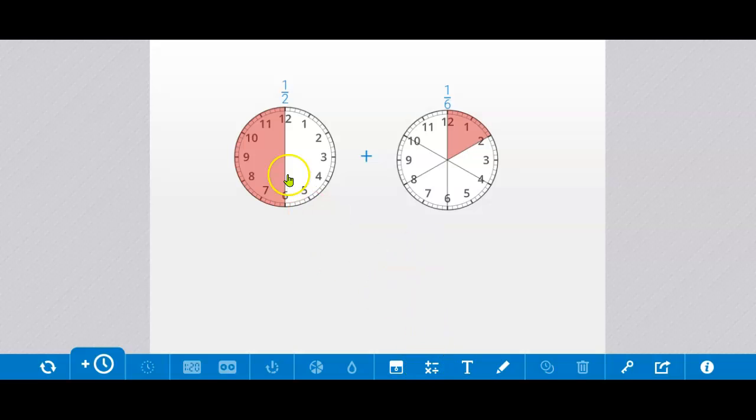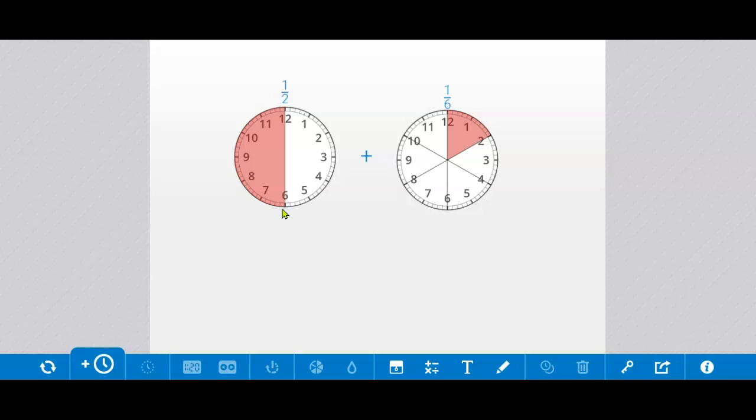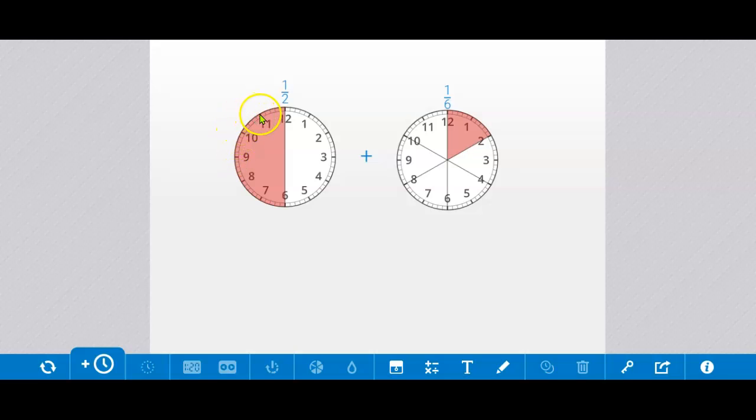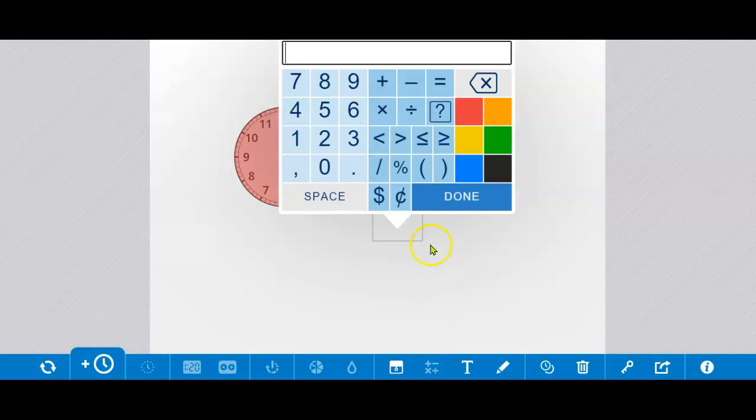So how many 60ths are shaded in one half of the clock? It's 30 because 30 is half of 60. If you didn't know that, you could find out by counting. You start at a number and every number is 5 minutes. So you can go 5, 10, 15, 20, 25, 30.